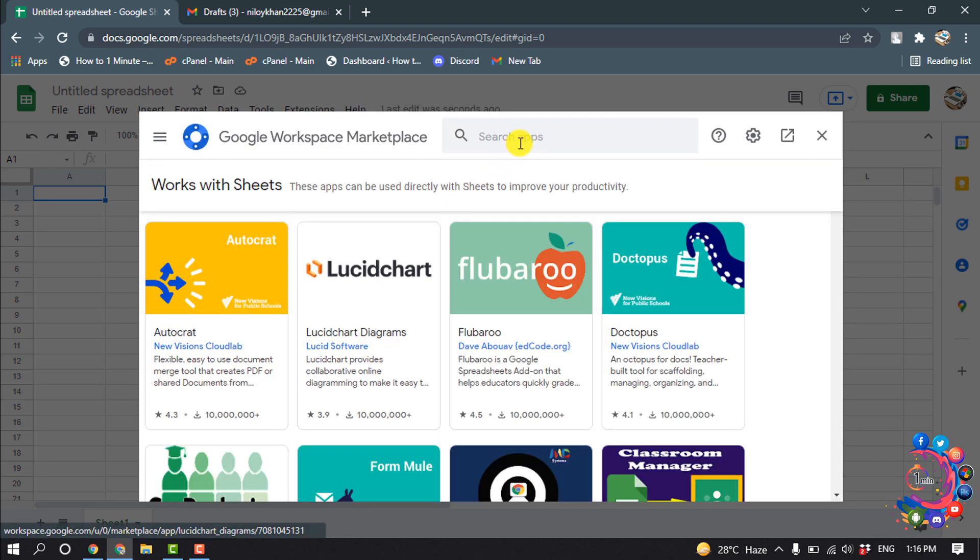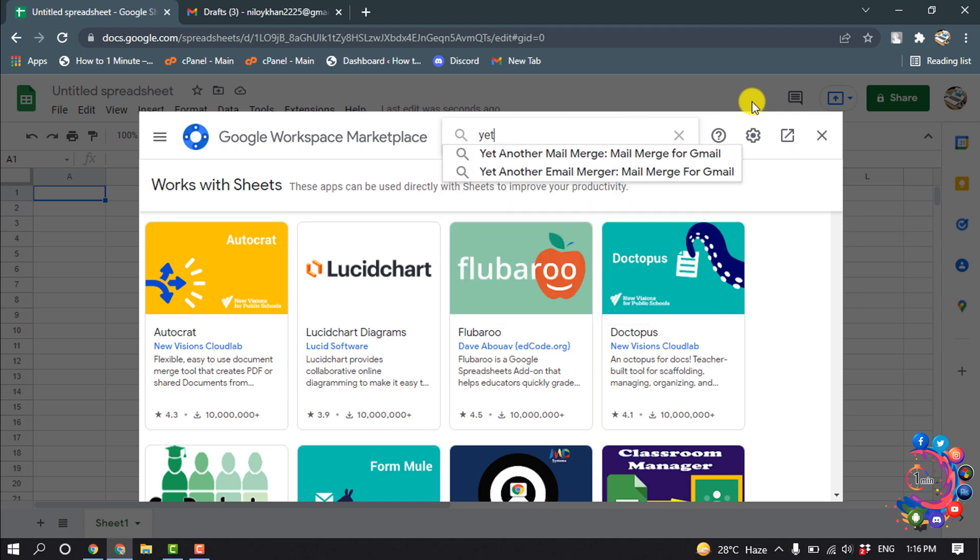Search here for Yet Another Mail Merge. From here we have to select this Yet Another Email Merge.